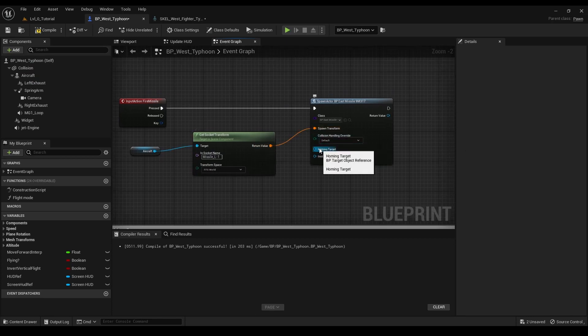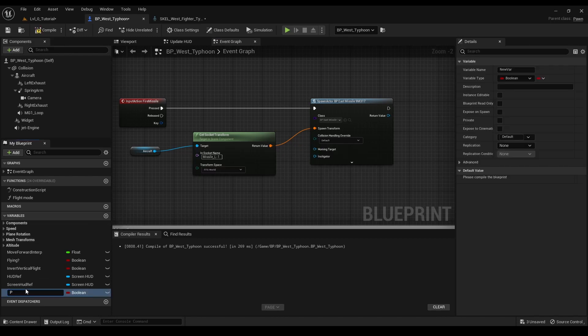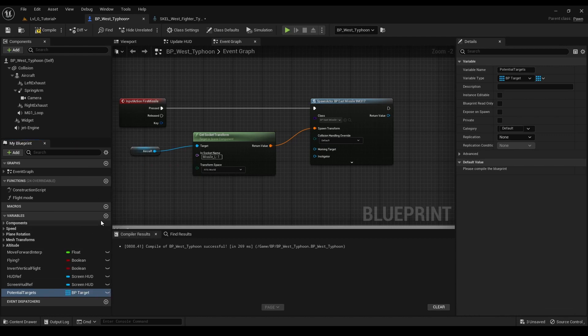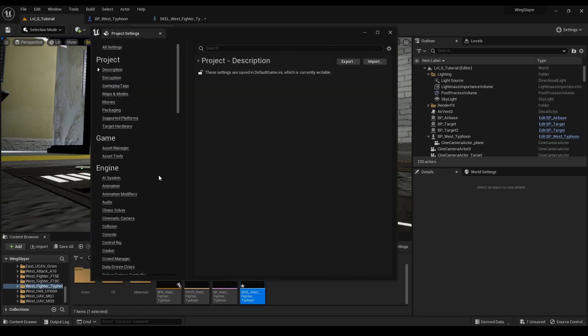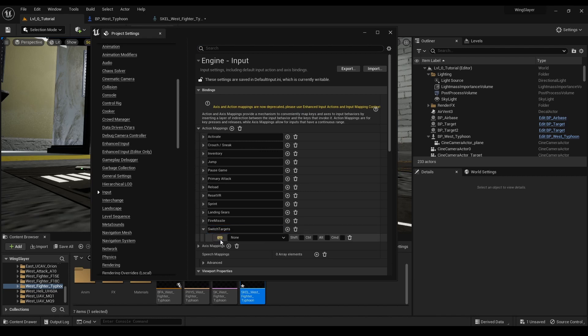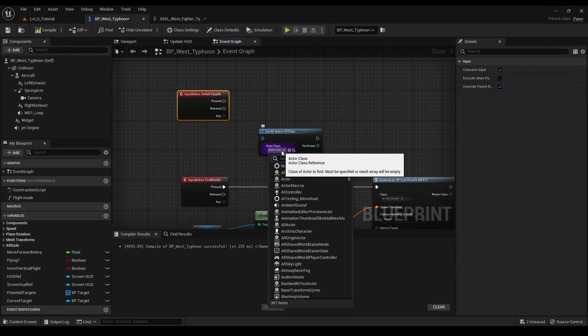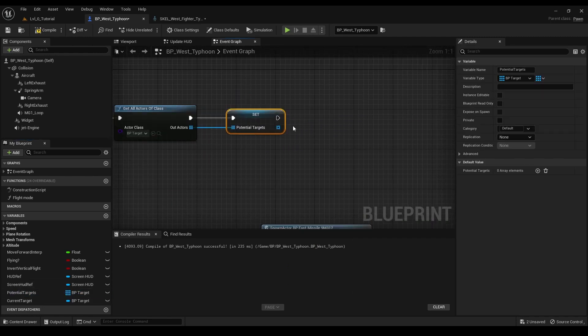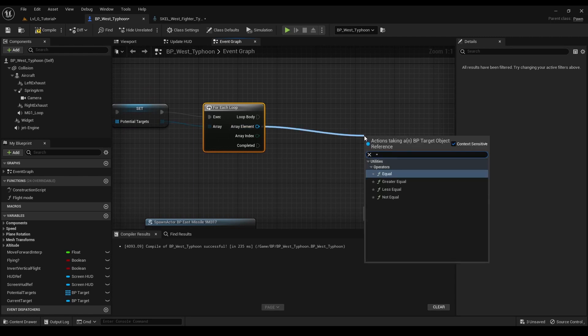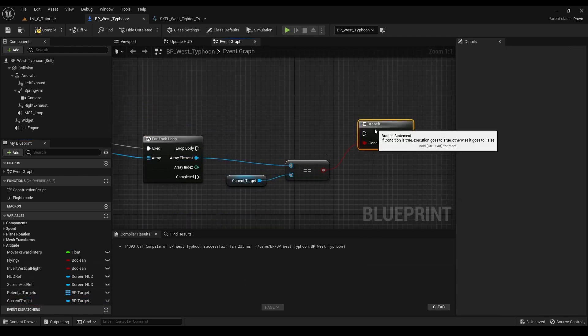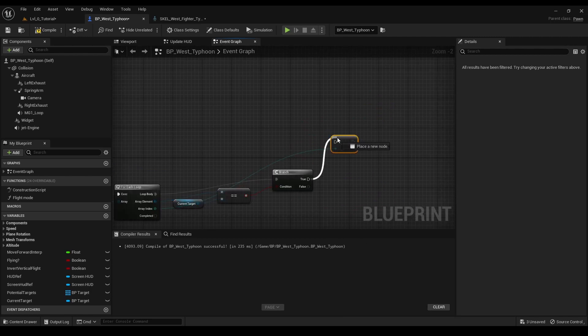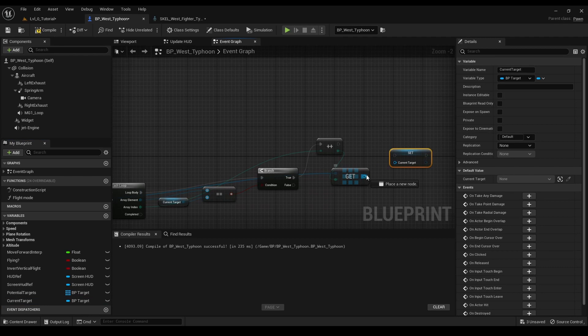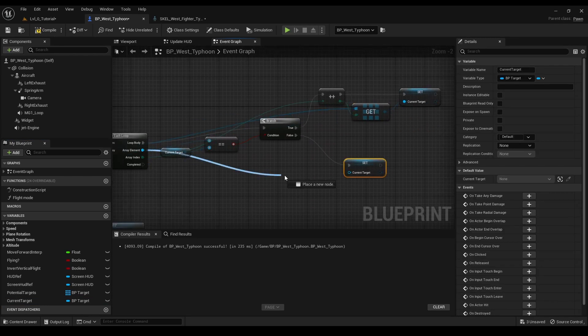Now, we need a mechanism to manage and cycle through our targets. We create an array of actors variable named potential targets to hold all possible targets for our missile. We also create a current target variable of type actor in our jet blueprint. To switch between these targets, we add an input event for the tab key. Within this event, we use a for each loop node connected to the potential targets array. The array element of this for each loop node represents each target in the array. We add a branch node to check if the array element is the same as the current target. If it's true, we set the current target to the next element in the array using a get node with an incremented index. If we've reached the end of the array, we loop back to the first element.